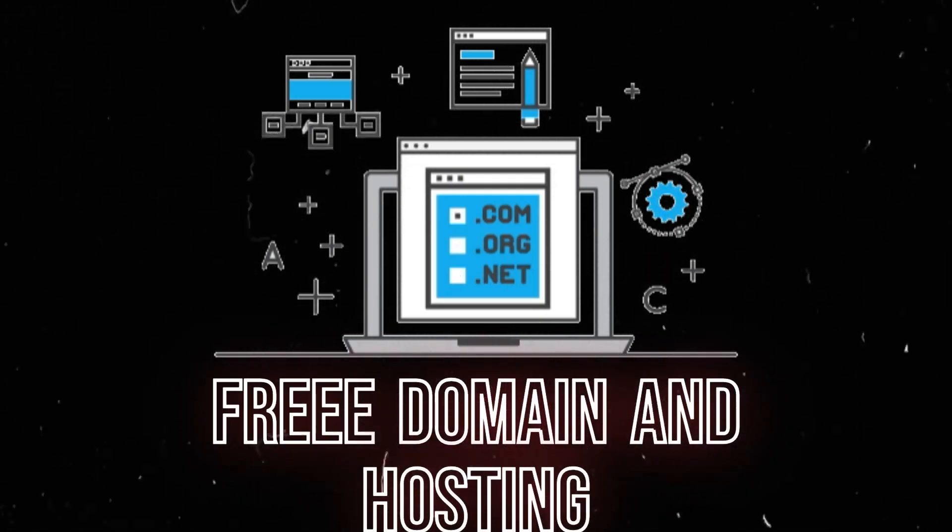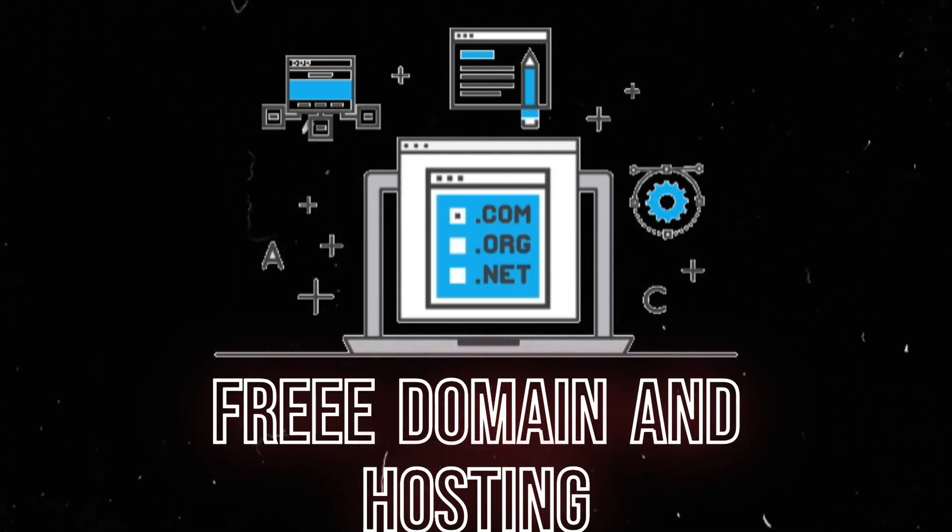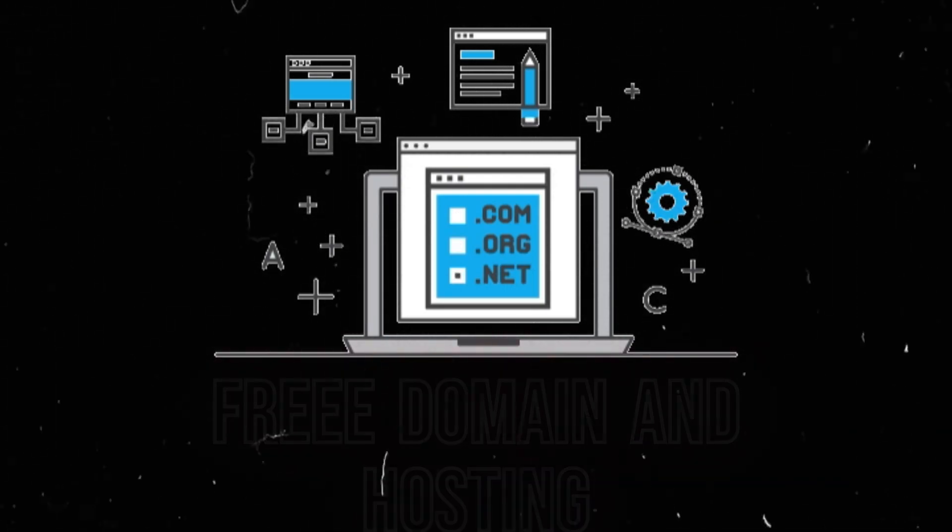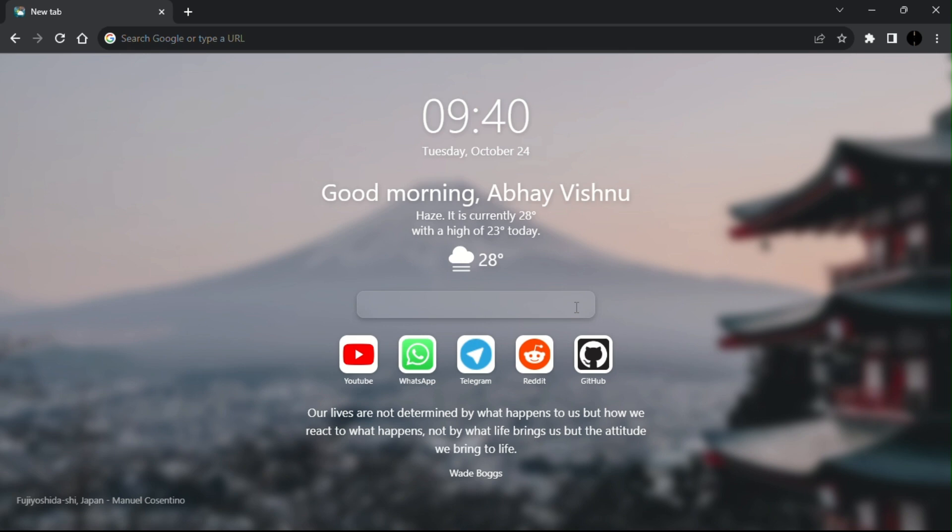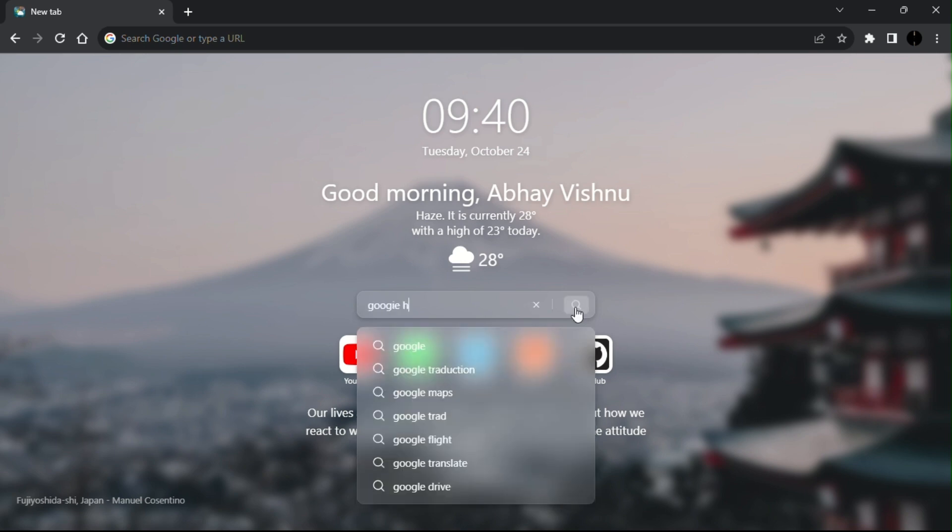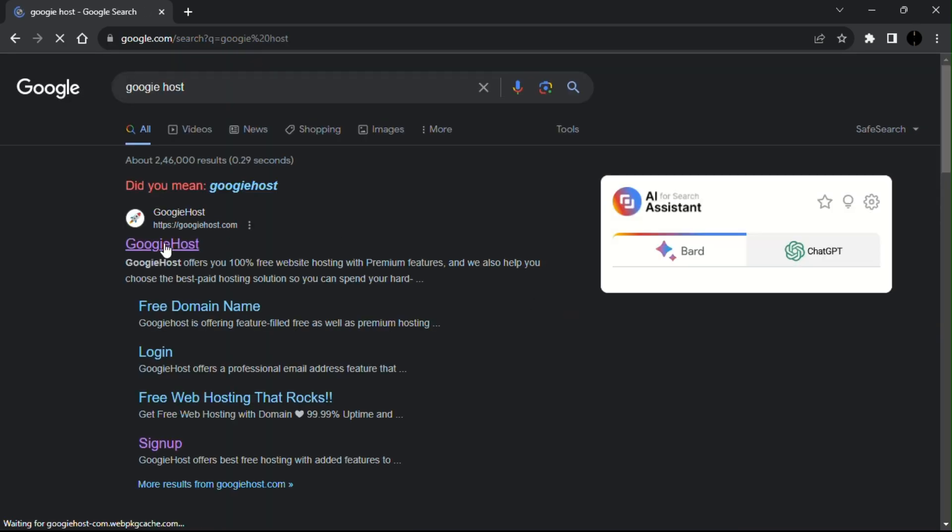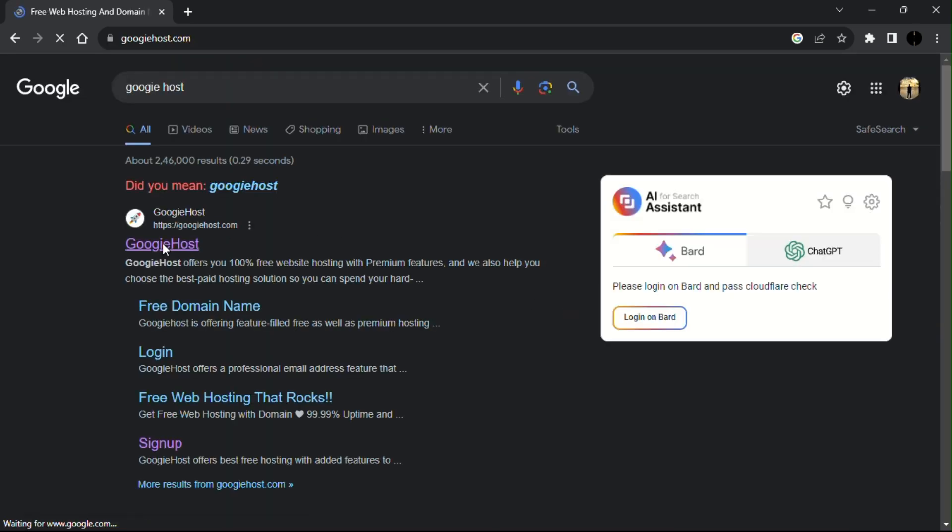Let me tell you how you can get free domain and hosting for your website. For that, you need to search Googie Host on your browser and click on the first website it shows.